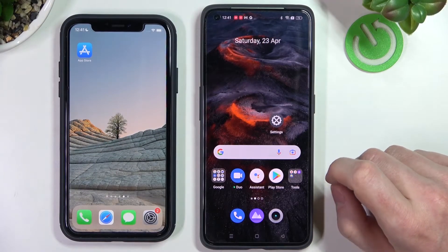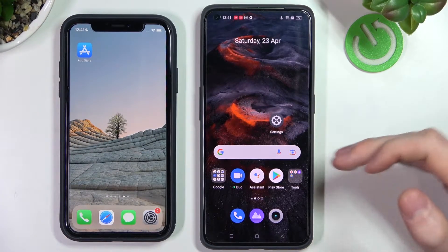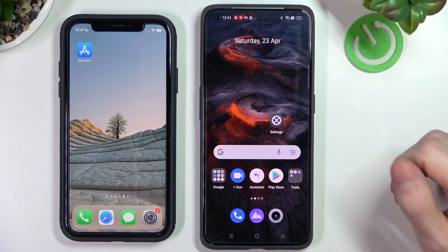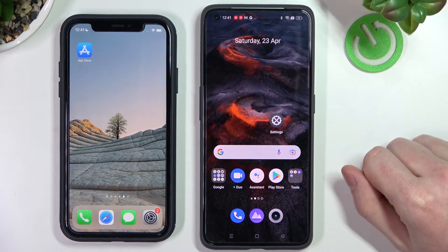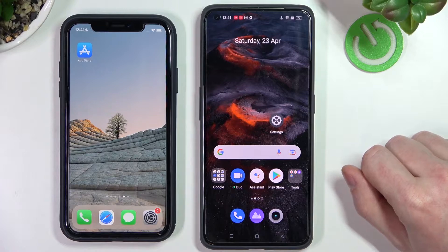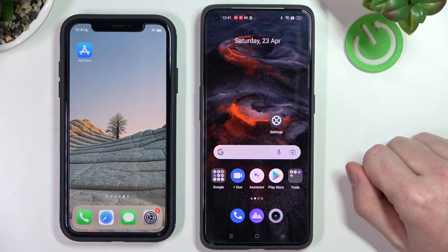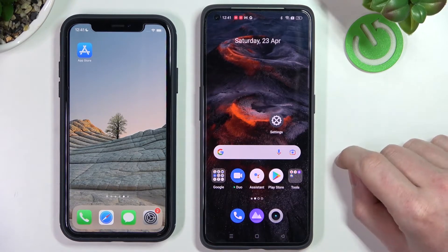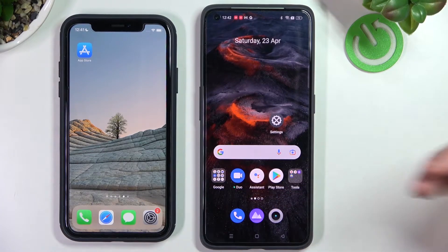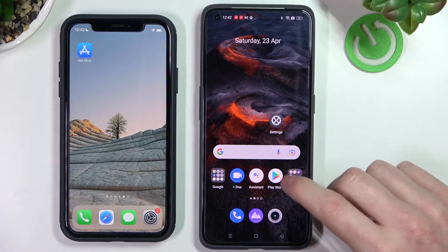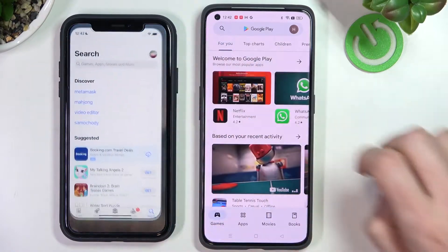Hello, in this video I'm going to show you how to transfer any files or data from your iPhone to your Realme GT2 Pro, but it also works the same way on Realme GT2. In order to do that, we'll need to download the apps on both our phones, so let's open the Google Play Store and App Store.